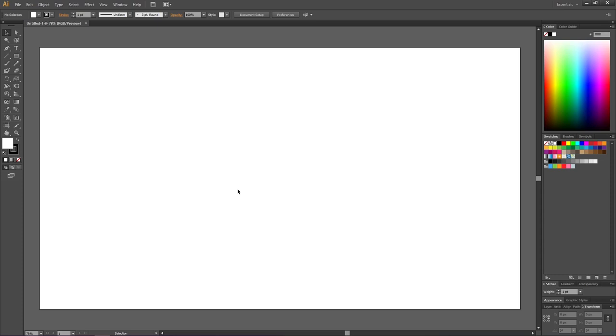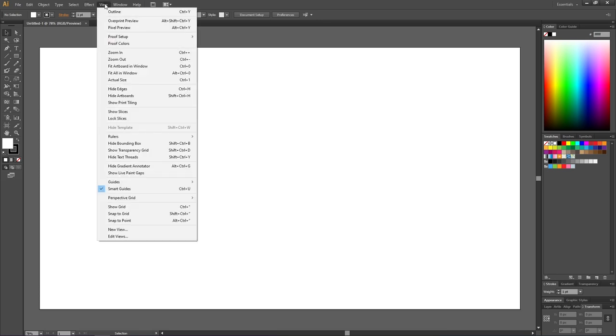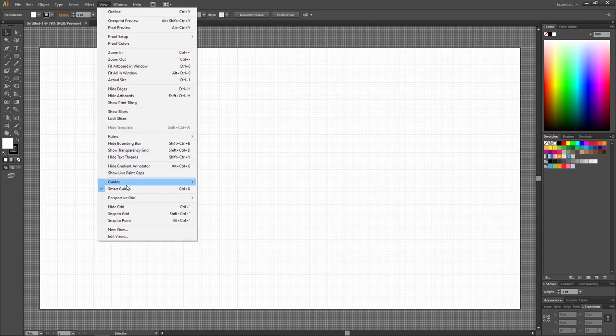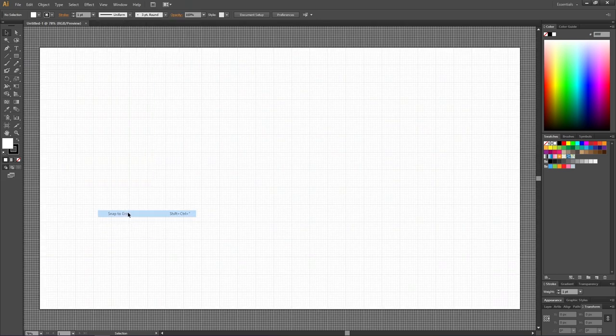When creating our chain brush, the first thing we want to do is activate the grid and the snap-to-grid feature. Go to View, then go to Show Grid, then go to View again and Snap to Grid.